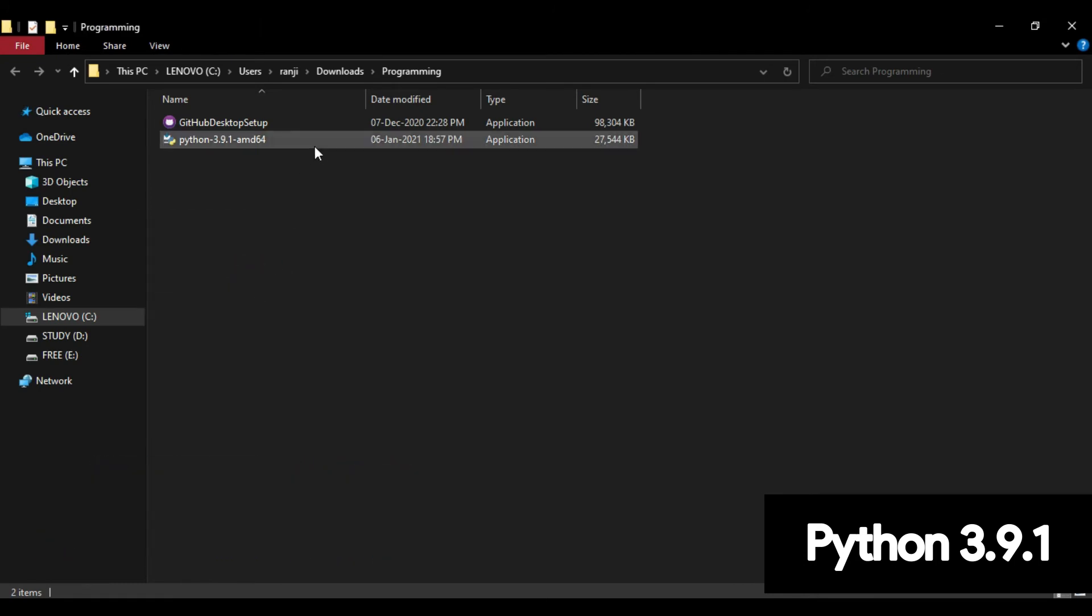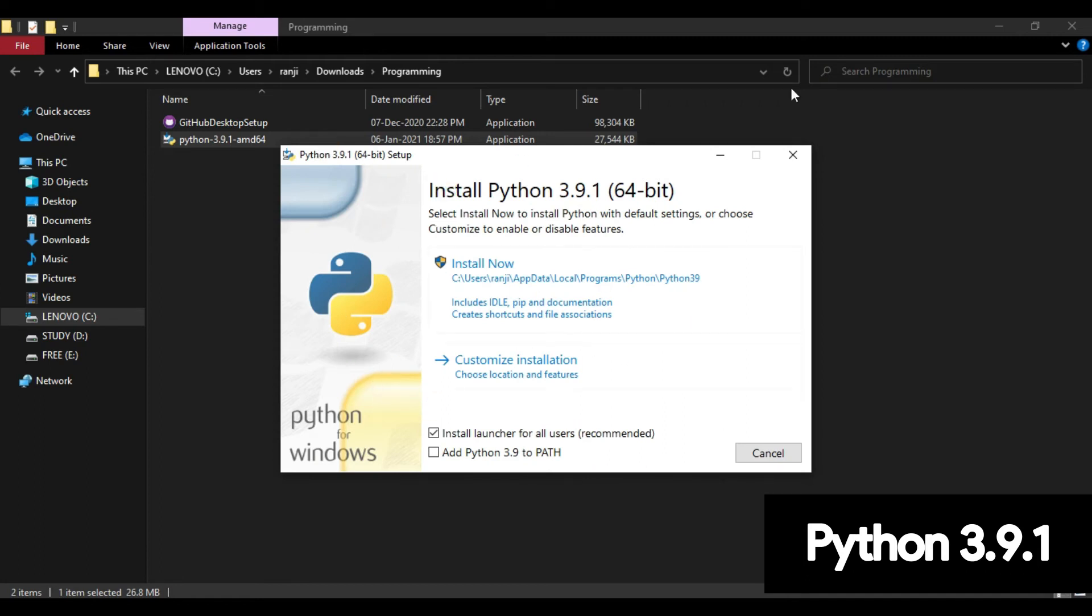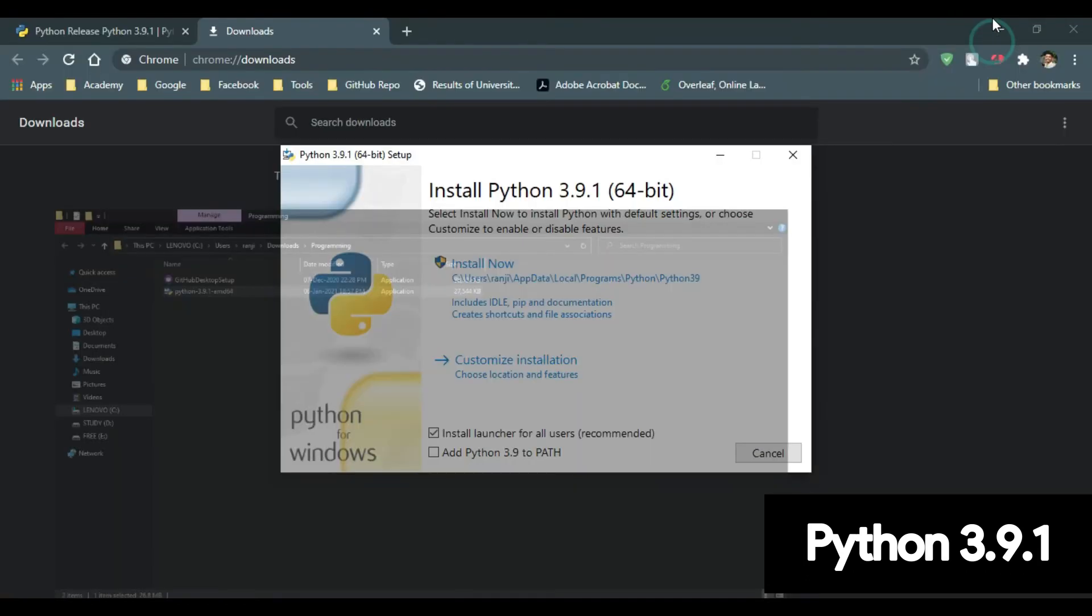Just double click the installation file. Now in this, we need to make sure you click Add Python 3.9 to Path.